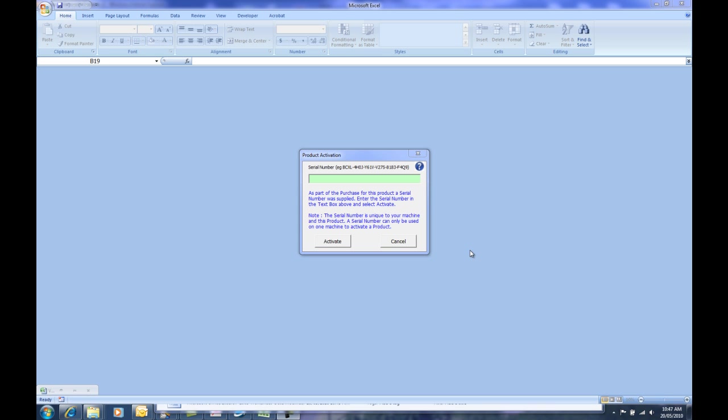As part of the purchase, you will have purchased a single user license or potentially a multiple user license. On each workstation, a single serial number must be used to register the workbook on that workstation. Only one serial number can be used on one workstation. You cannot use a serial number on multiple workstations.